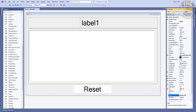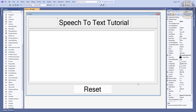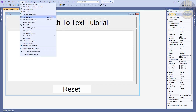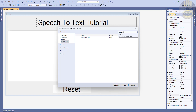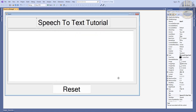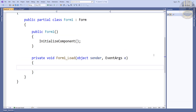This label — let's change that text to 'Speech to Text Tutorial'. Now, before we double-click, let's go into our project, click on that project, and look for our references. In the Add Reference dialogue, type 'speech' to locate the library. Make sure it's checked and click OK.